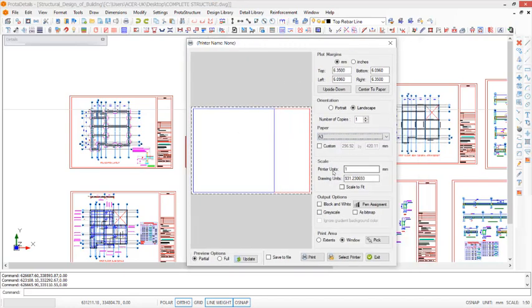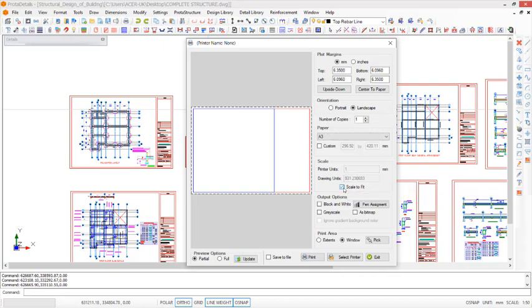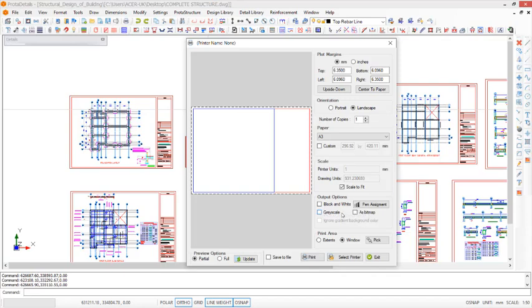We proceed to the printers unit. We may not deal with this printers and drawing unit, we just scale to fit. Then we proceed to output options. If you want it in black and white or gray, but if you want it in color you have to leave all of these provisions unchecked.